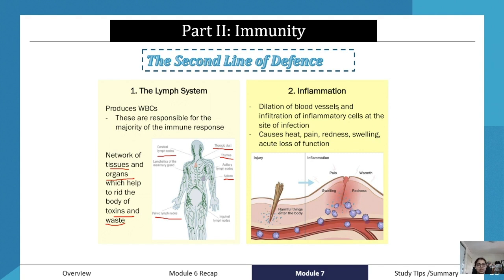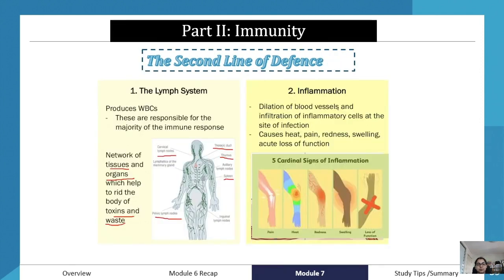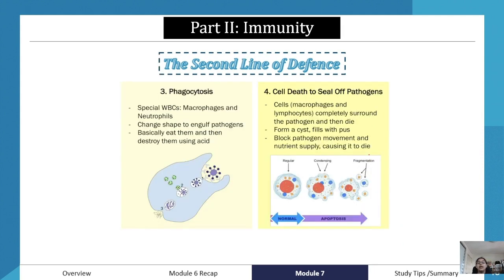Second, we have inflammation. Inflammation is basically swelling — it involves the dilation of blood vessels and infiltration of inflammatory cells at the site of infection, causing heat, pain, redness, swelling, and acute loss of function. There are five cardinal signs of inflammation: pain, heat, redness, swelling, and loss of function. The last one generally depends on the nature of the injury.